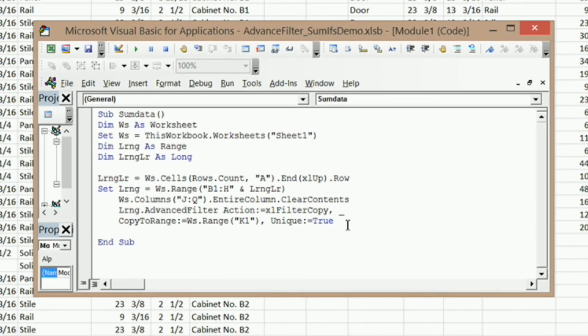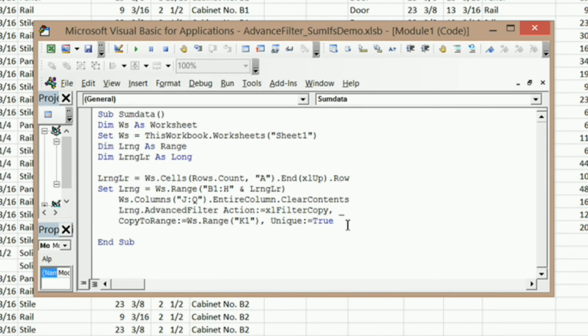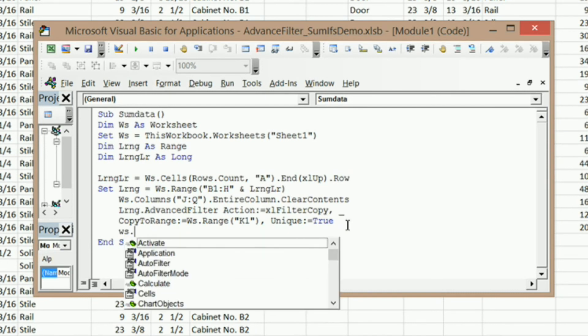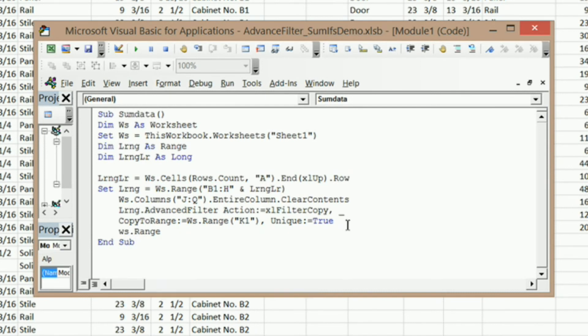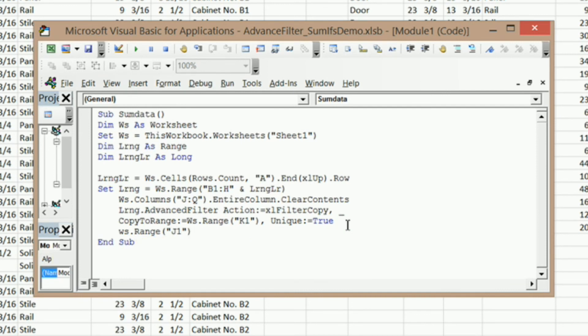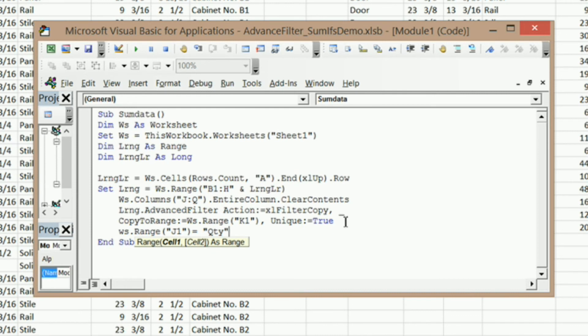What we need to do next, since we wiped out all the data in column J, we need to put quantity back into column header for column J. So I'm going to say ws.Range, parentheses, quote, J1, close parentheses, equals, and then in quotes, QTY. That's going to put quantity back in there for us. So that's all we need to get our advanced filter.